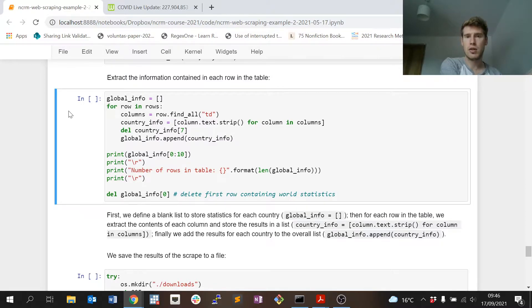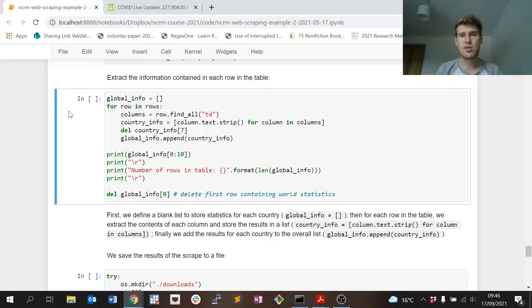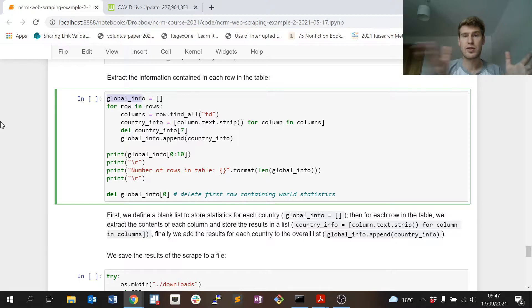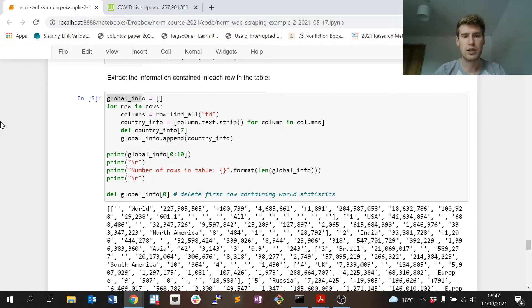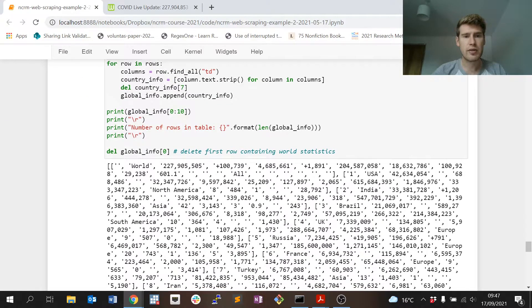global_info is basically a list of all of the rows in that table, and that makes it easier than to write it to a file shortly. Again, I've just asked to print the first 10 rows of the global_info variable. It looks a bit messy, but you can kind of discern that there's a list for every row.